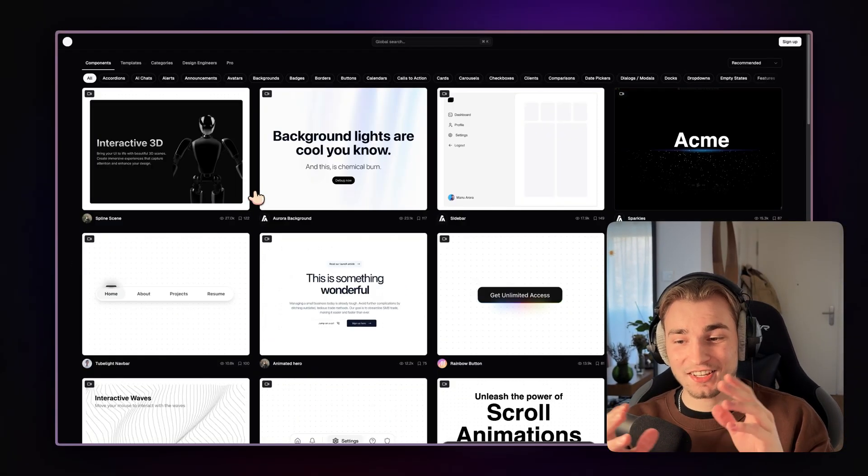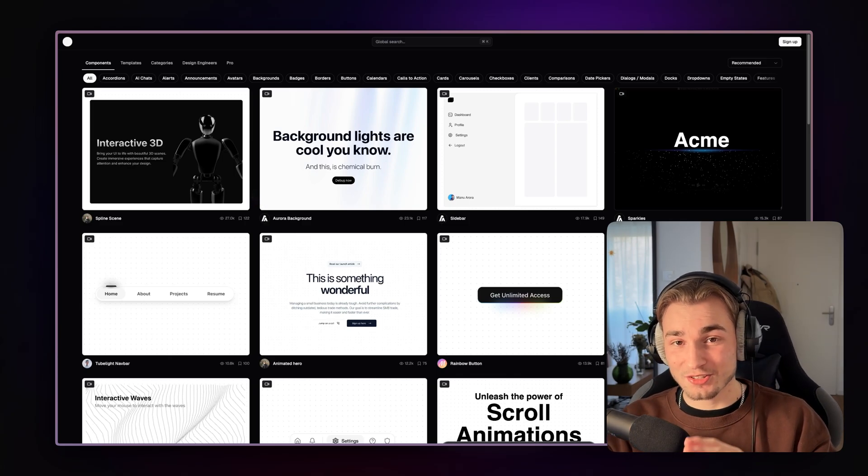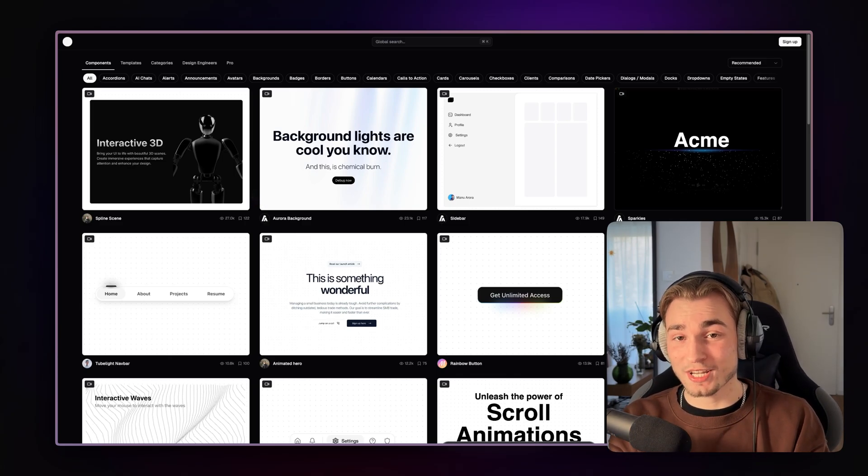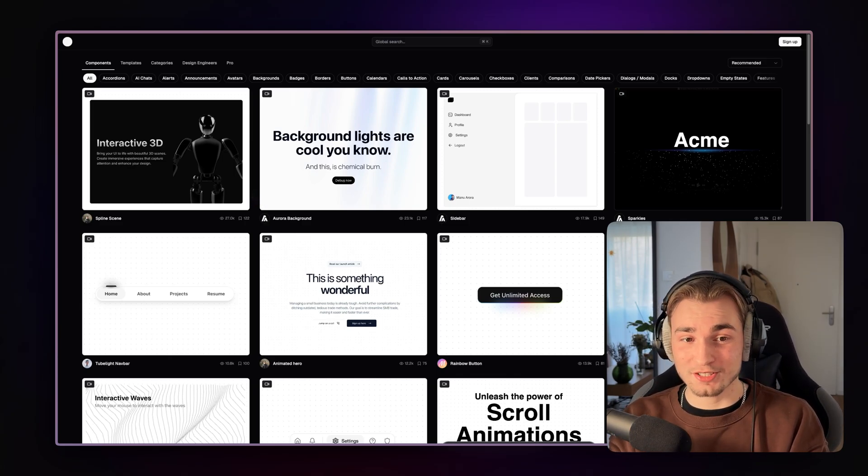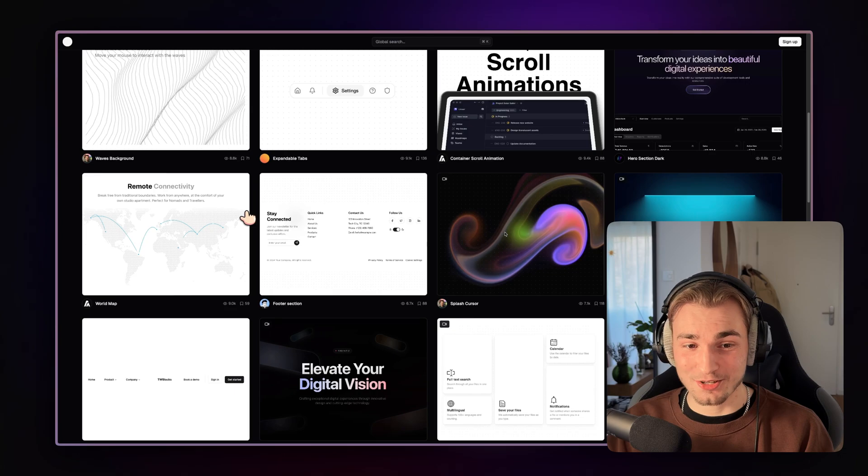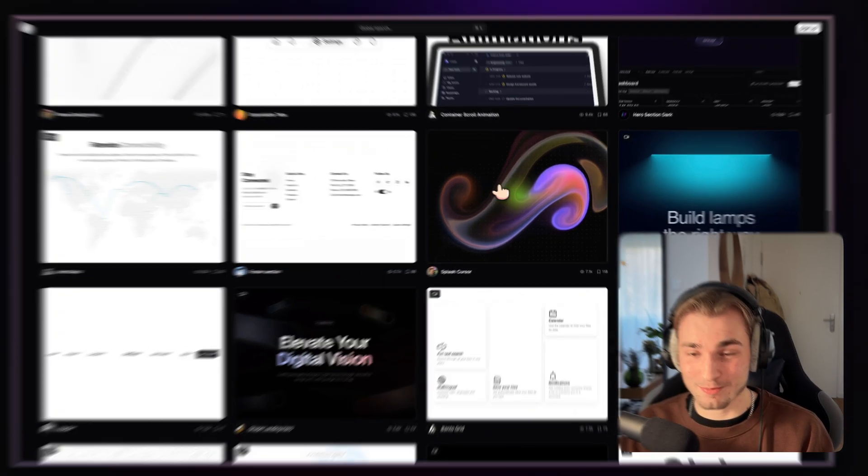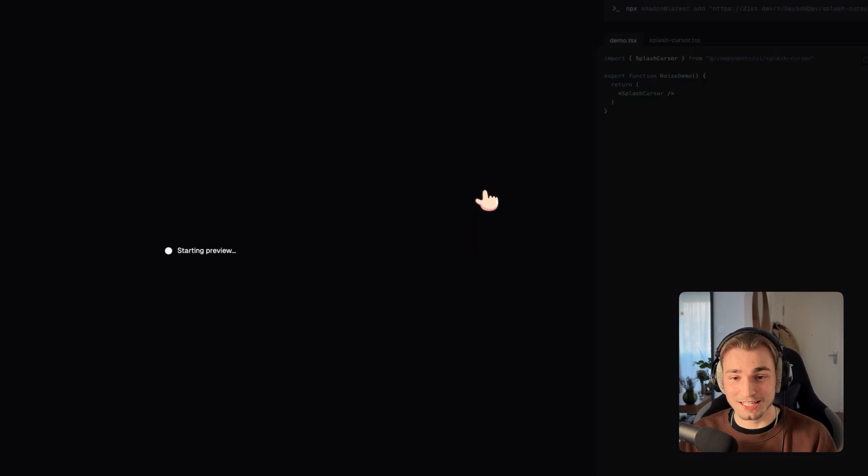And the even greater thing here is it's not just showcasing me the stuff. It's greater than that. So let's look for something funny here. That looks great. A splash cursor. We click on that.